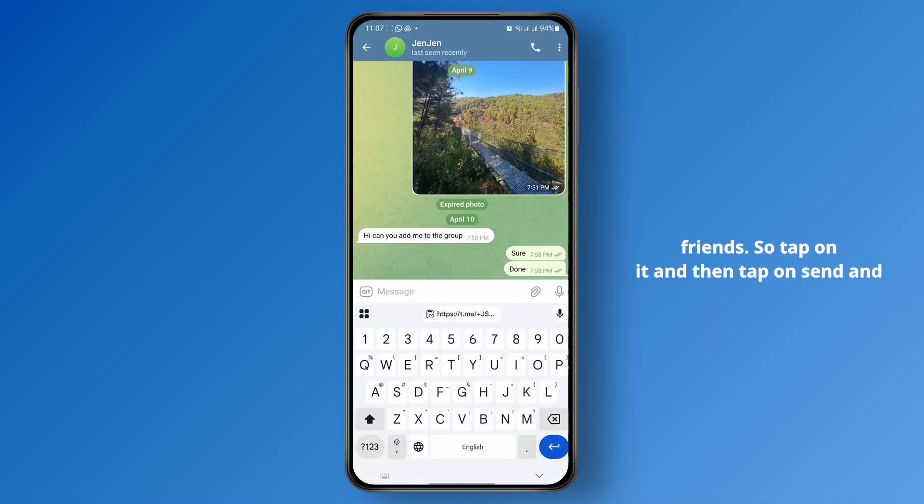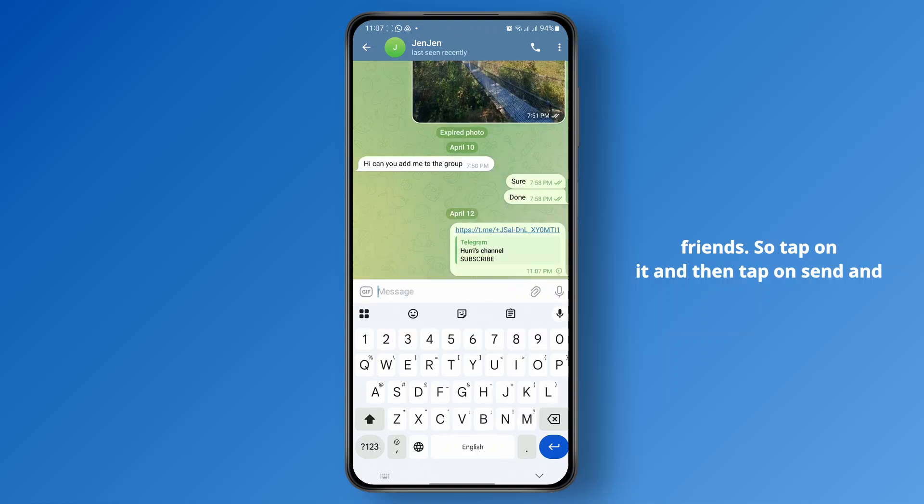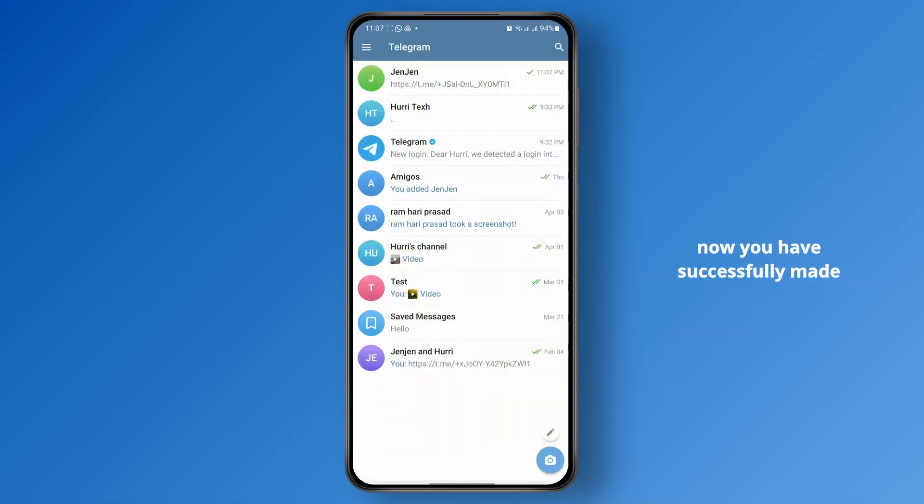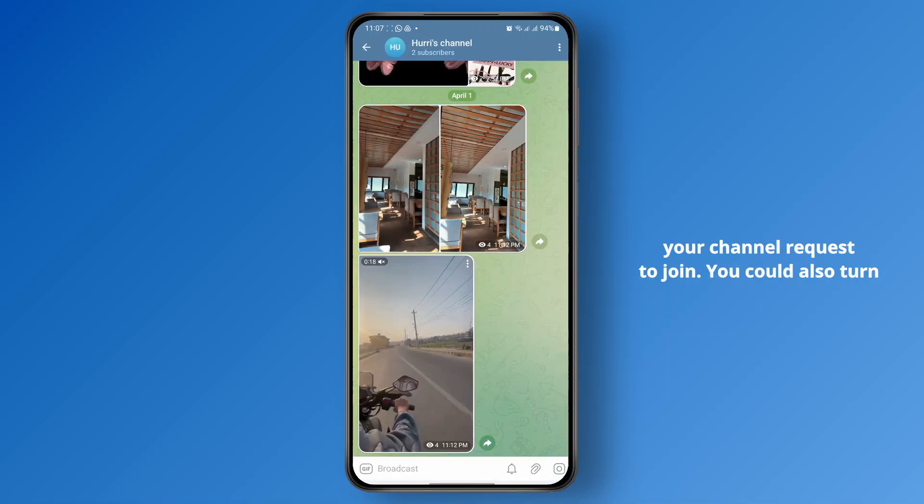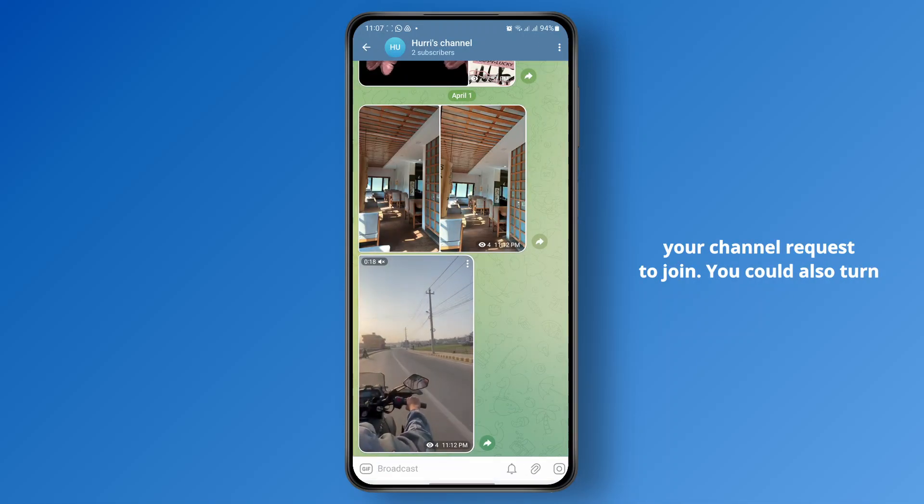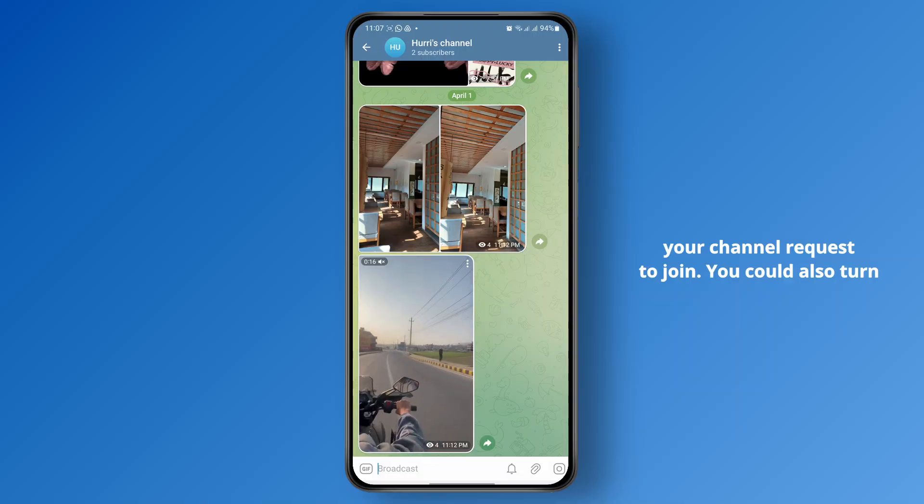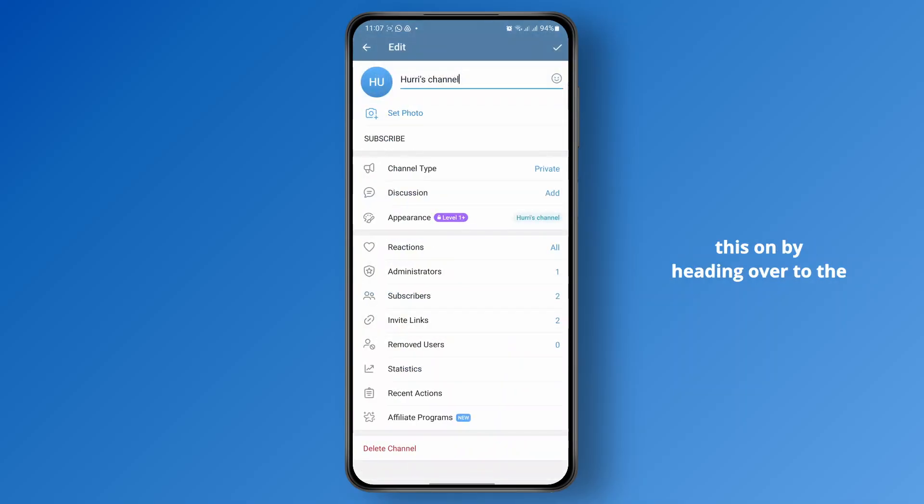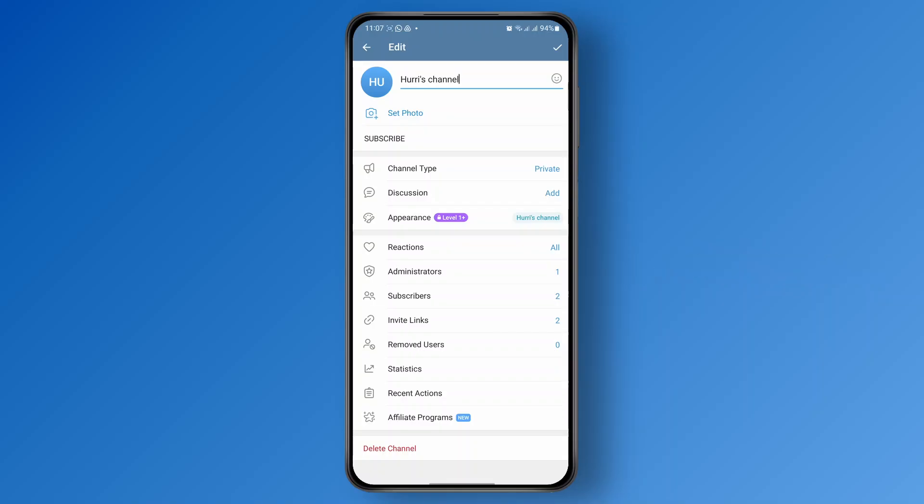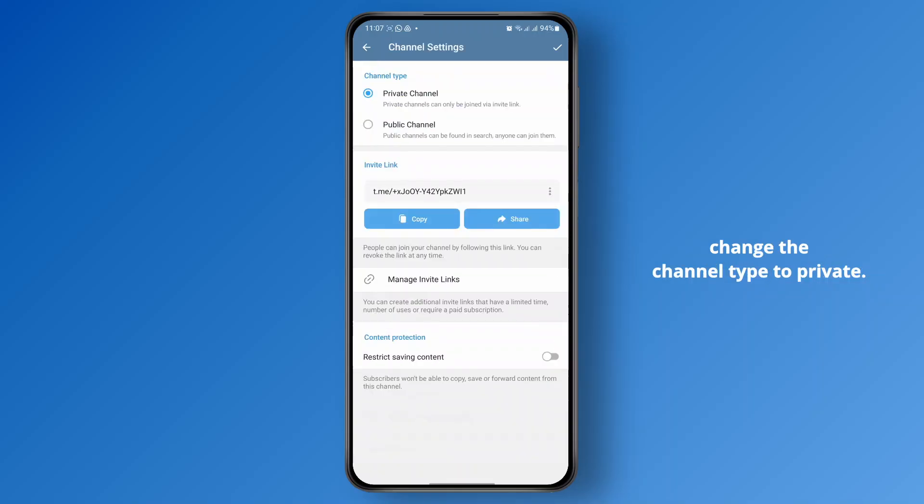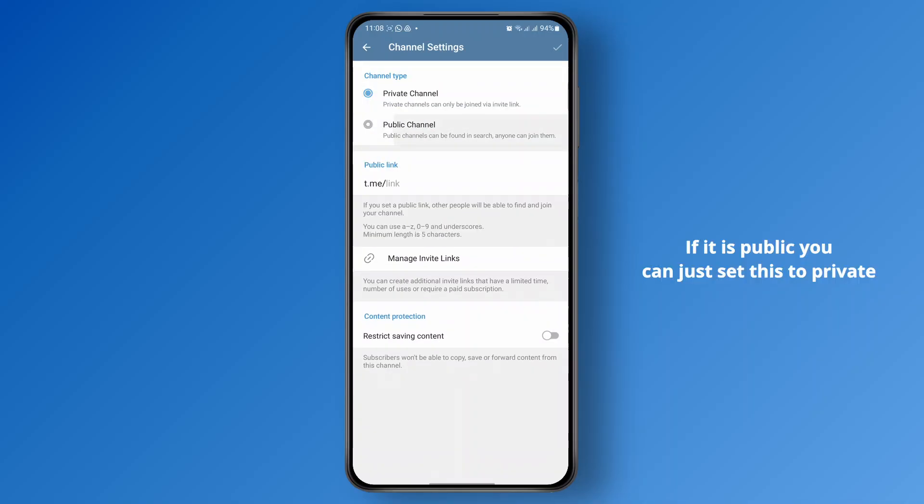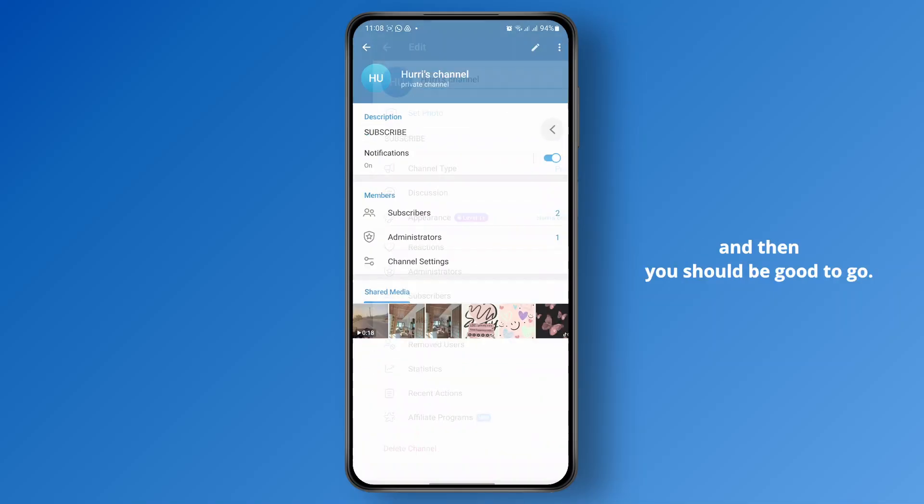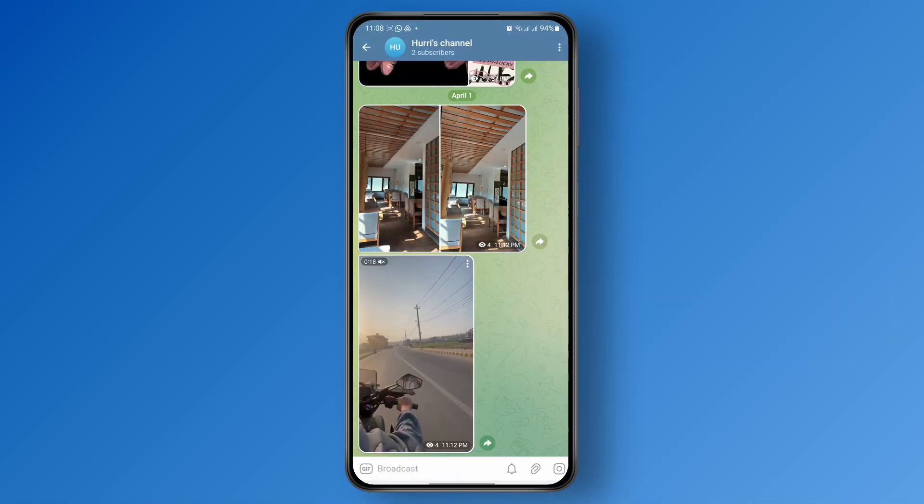So tap on it and then tap on send, and now you have successfully made your channel request to join. You could also turn this on by heading over to the channel settings. You could just go ahead and change the channel type to private. If it is public, you can just set this to private and then you should be good to go.